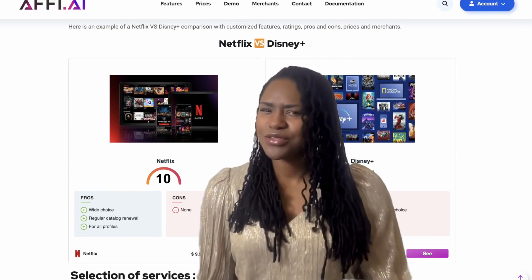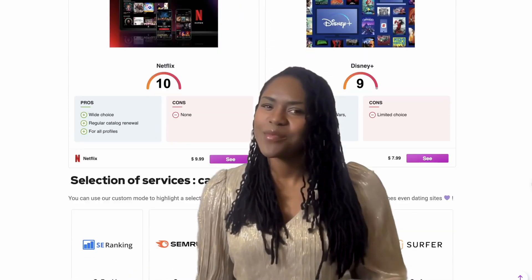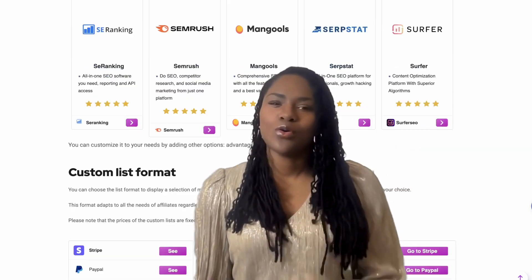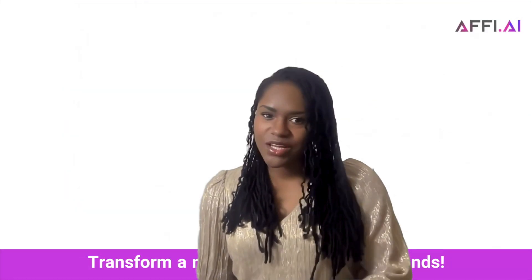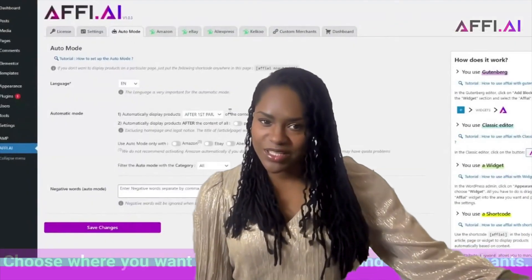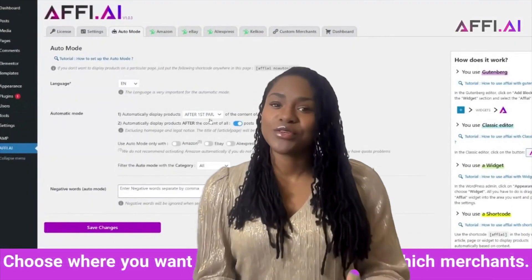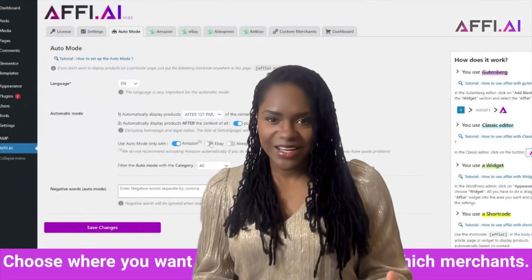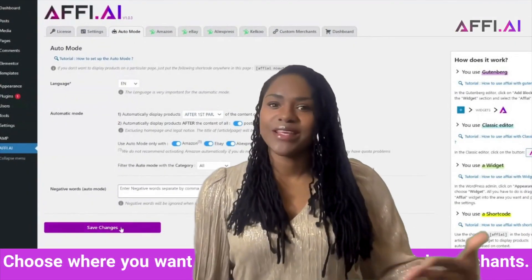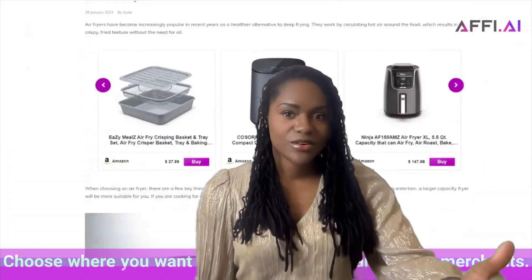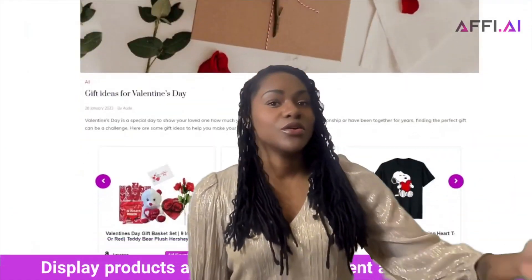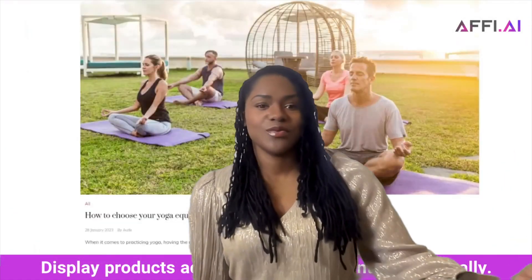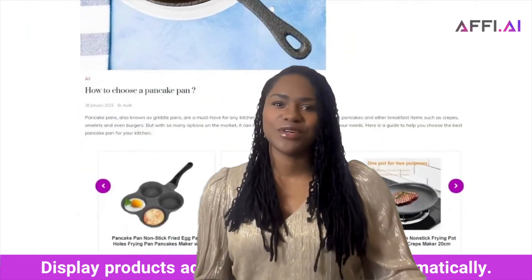I think it has a lot to do with the AI-powered auto product insertion. So while you're getting to grips with it, you can just set up auto placement across your entire site, knowing that it considers the content of the page, so it will only offer relevant products.